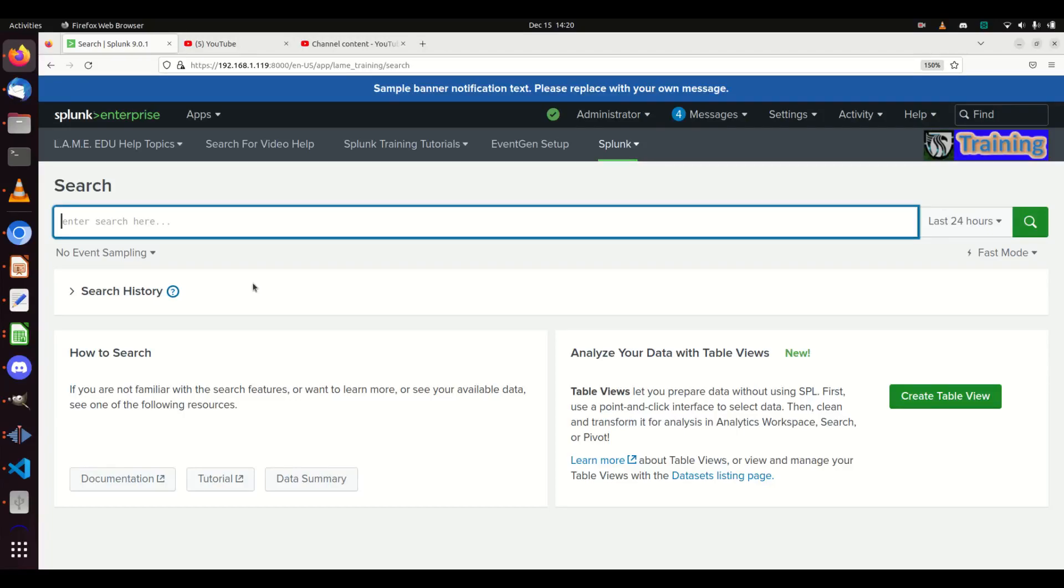EventGen is the ability to bring in logs that you control. So maybe you have a test environment and you don't have any logs coming in - you can use EventGen and it will generate them.